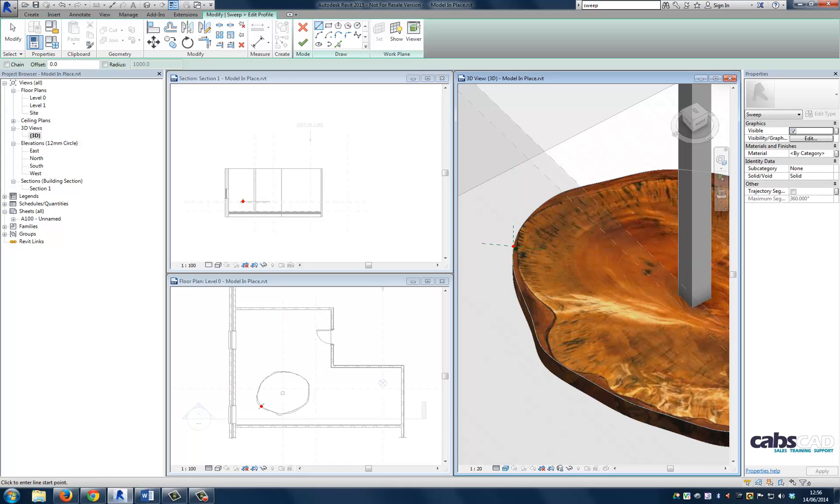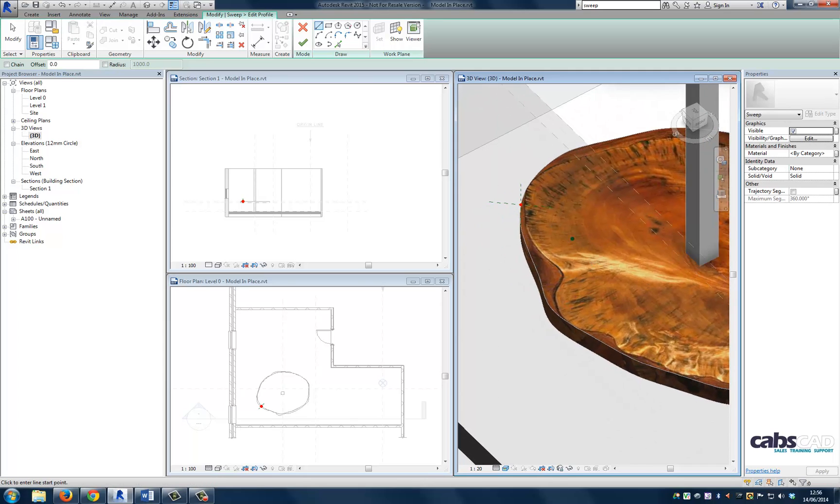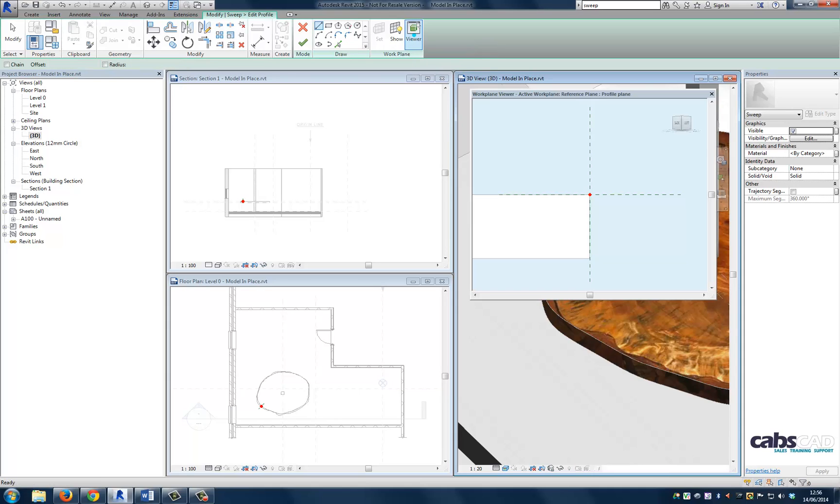So what we can do is we can use this work plane to sketch our profile, but it can be quite awkward. So what we're going to use is the viewer, which should allow us to draw perpendicular to the work plane. So let's go ahead and choose viewer. And you can see it brings up the table edge and you can see we can draw straight on.